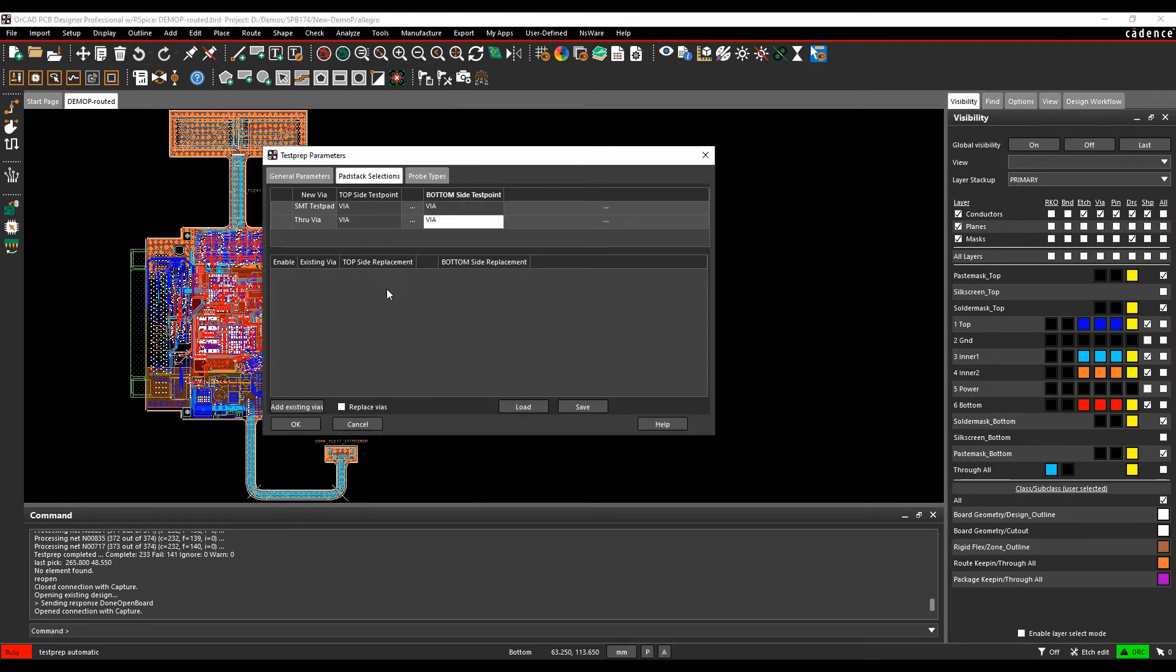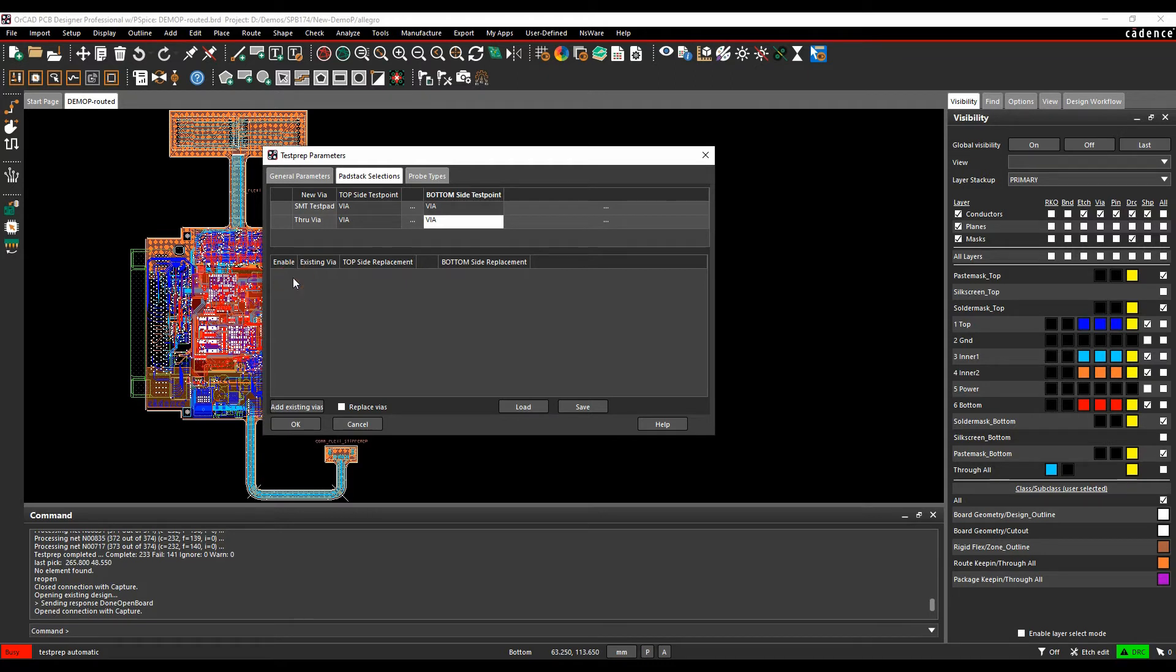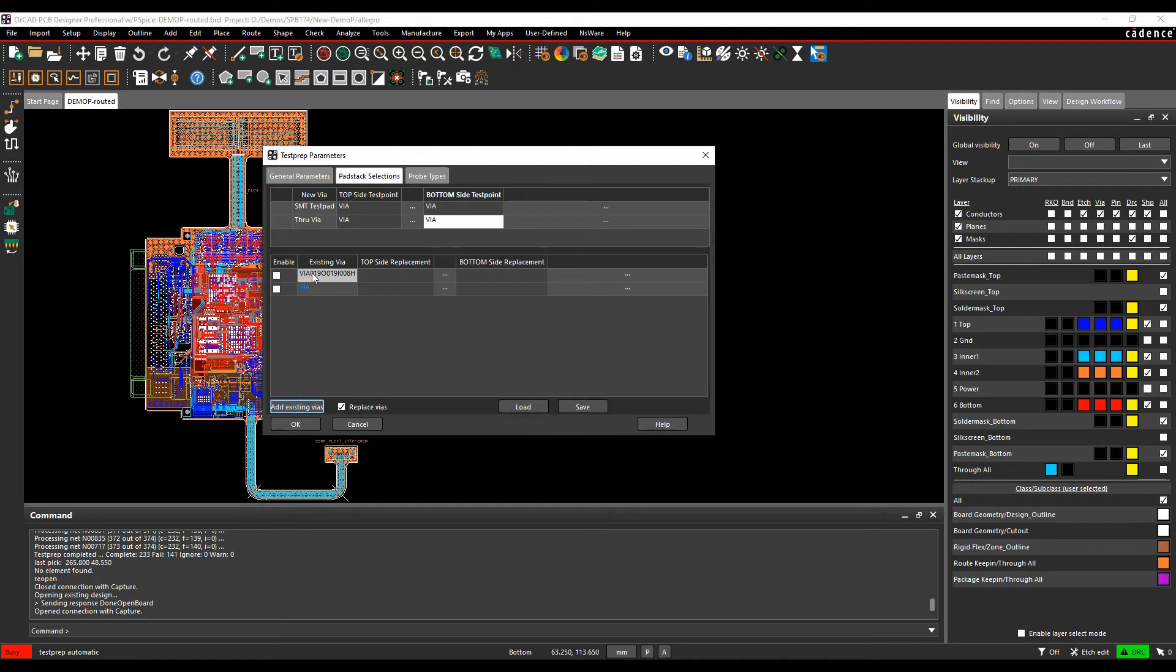You also have the option to effectively replace a pad stack, so for example if you had a pad stack that your default via was covered in solder mask, you could then effectively enable just replacing of a via. So we could then add an existing via here and replace this one with another one if we wanted to go through that. I'm not going to do that.